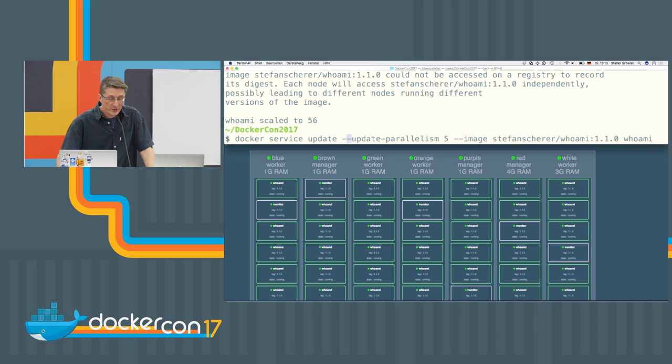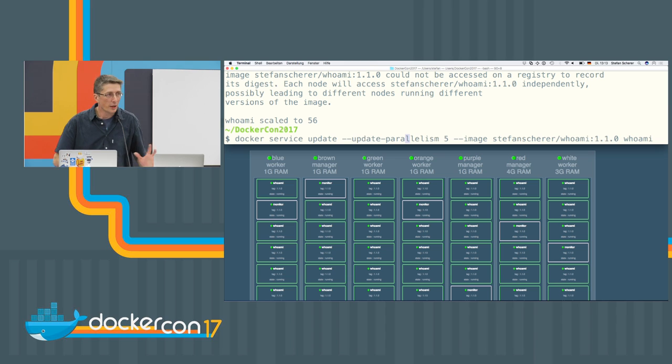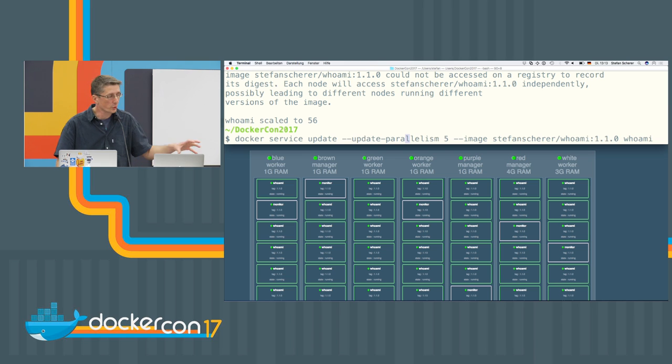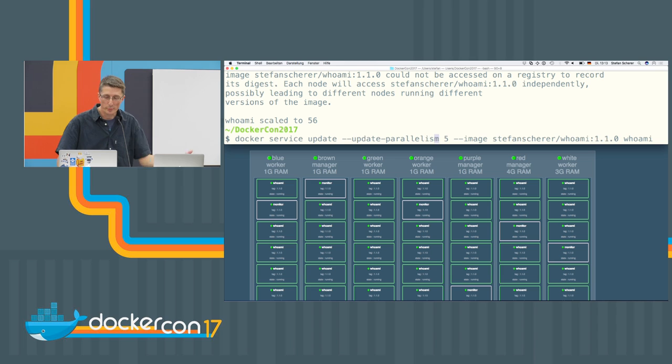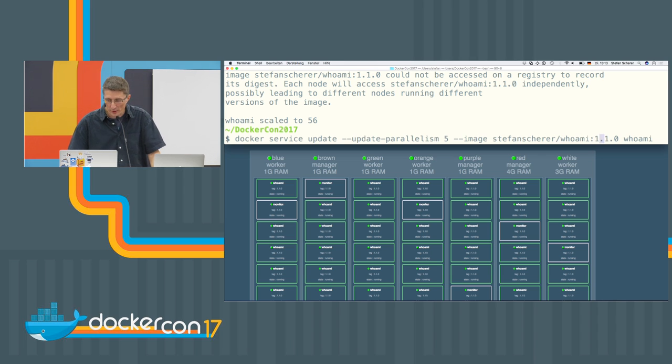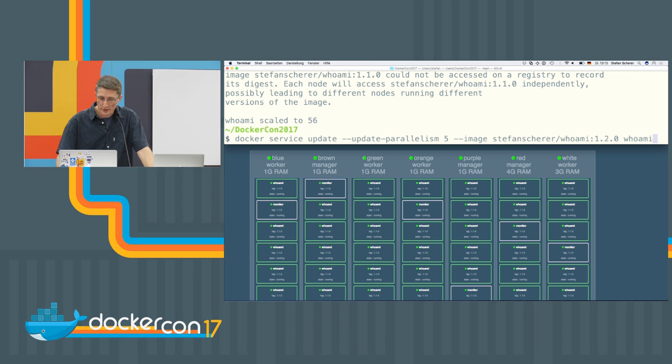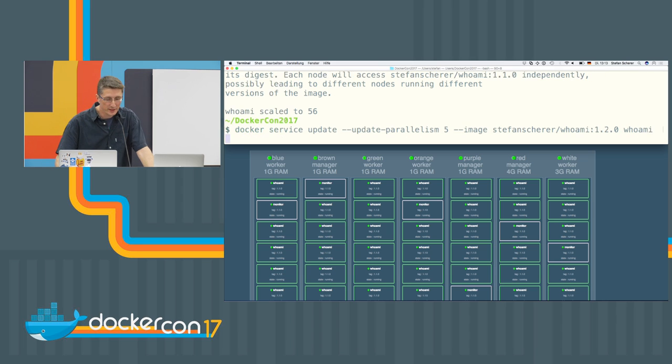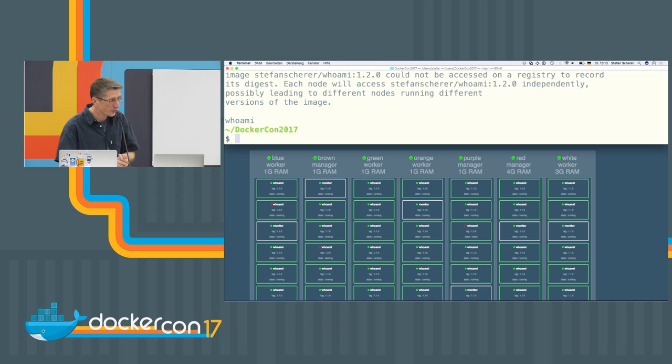So we can use the Docker service update command. There are some nice options here. You can specify the number of parallel updates. The Docker swarm will stop five containers here in parallel and replace it with a new version. I have to specify another version here. And we want to update the Whoami service. So let's see what the Docker swarm is doing for us.